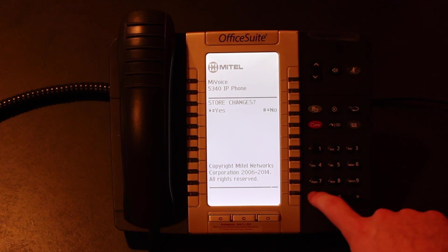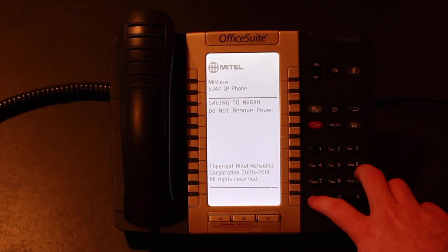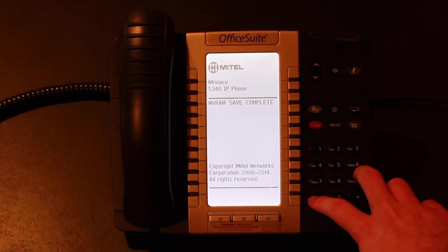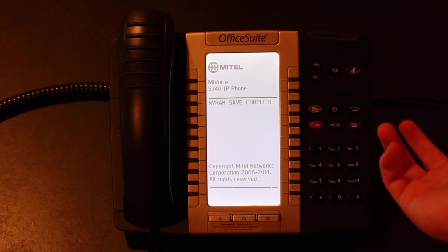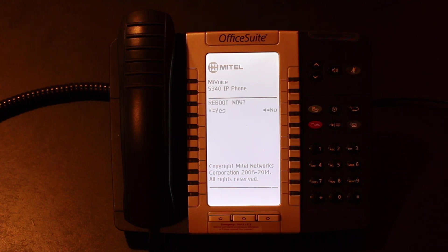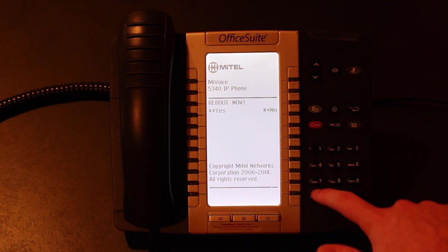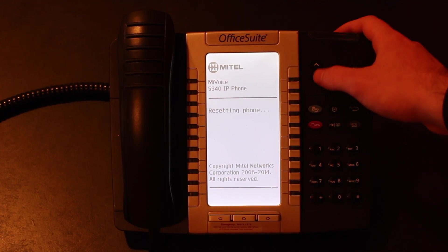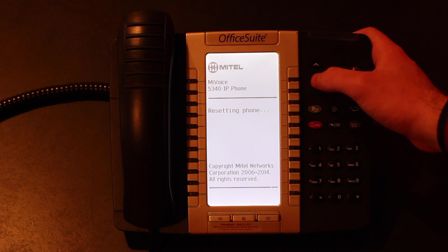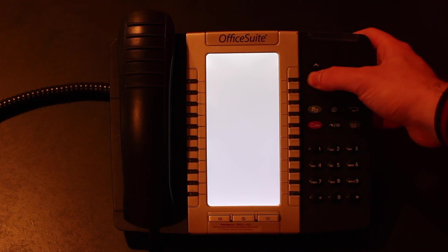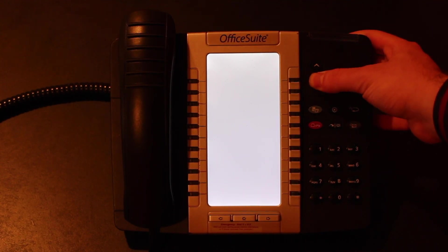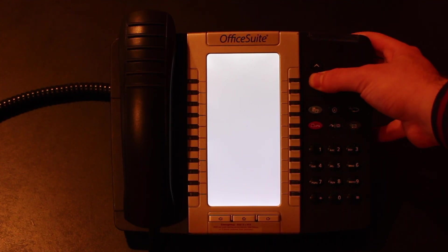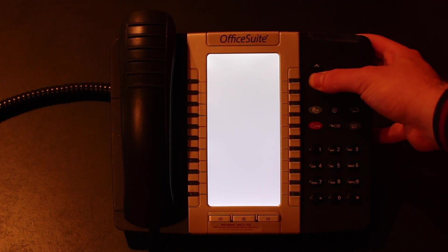We're going to store those changes. It's going to save it to the phone. It's going to ask you if you want to reboot. You're going to hit star for yes. And once again as usual press then to hold down until you get your settings menu again.